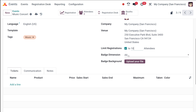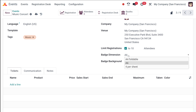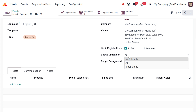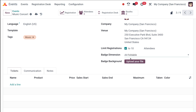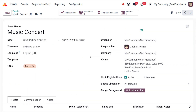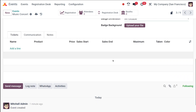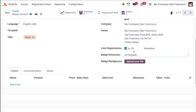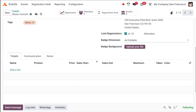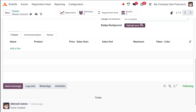Next comes the badge dimension. Attendees will obviously be getting a badge, so you can choose the dimension — whether it's 4-per-sheet, A4, A6, or A4 foldable. I'll set it to A4 foldable. For the badge background, you can upload a file from your system — if you've designed logos for your event, those can be uploaded here and set as the badge background.